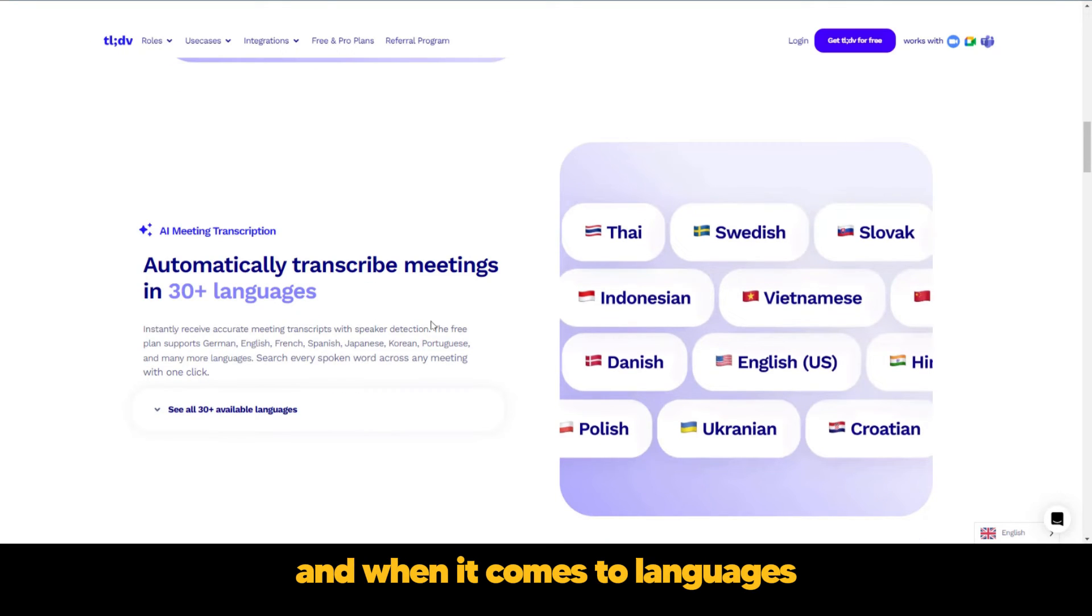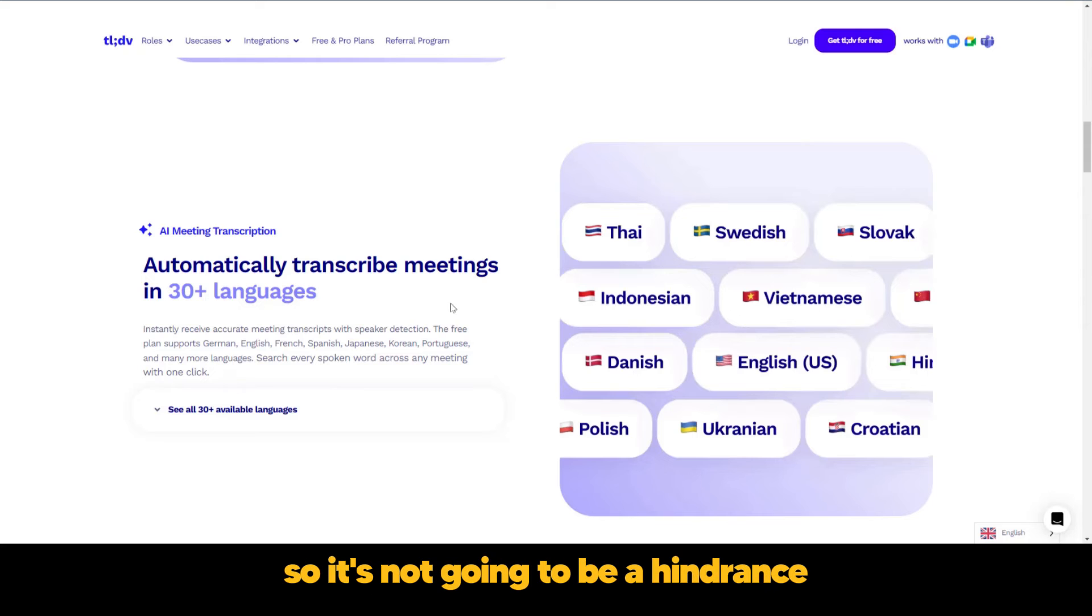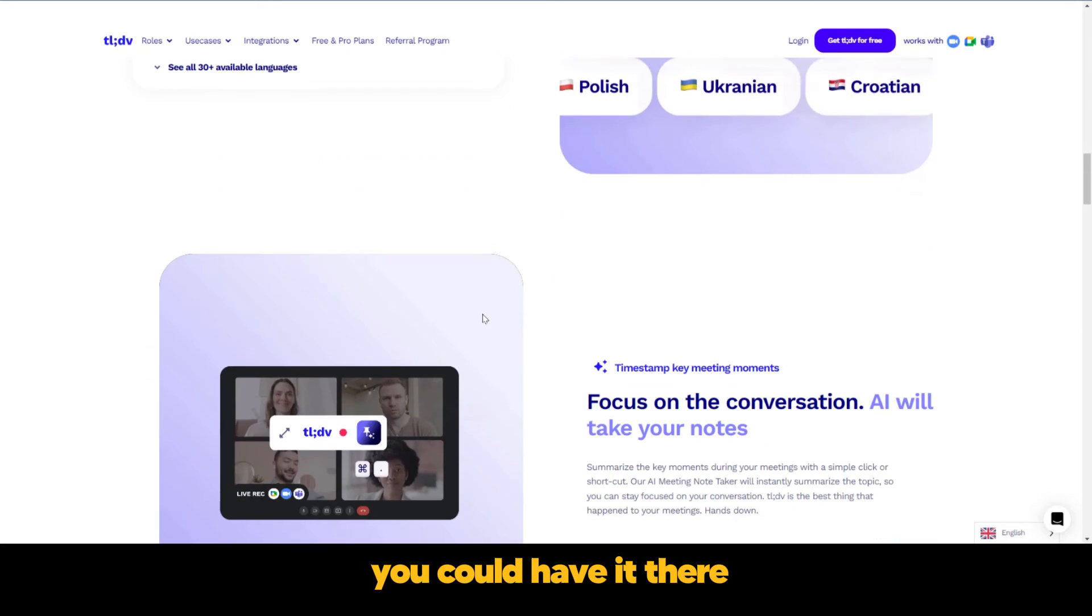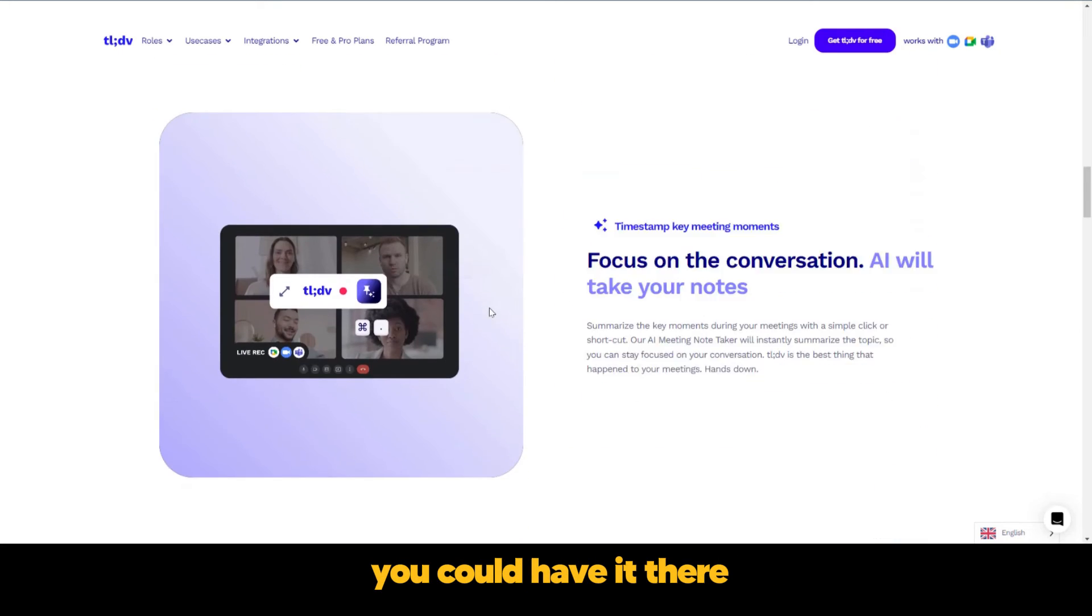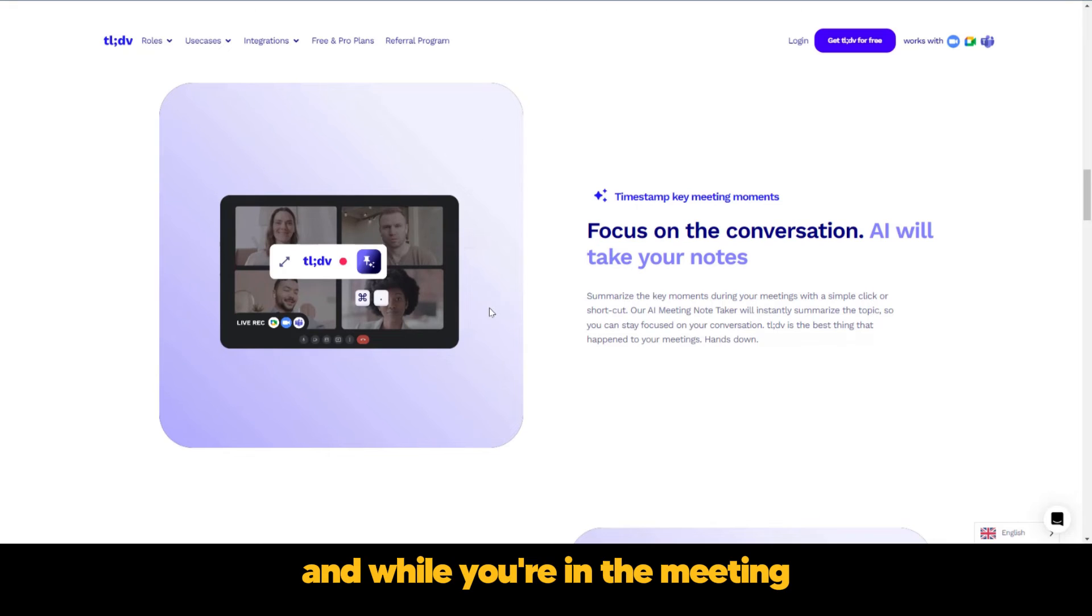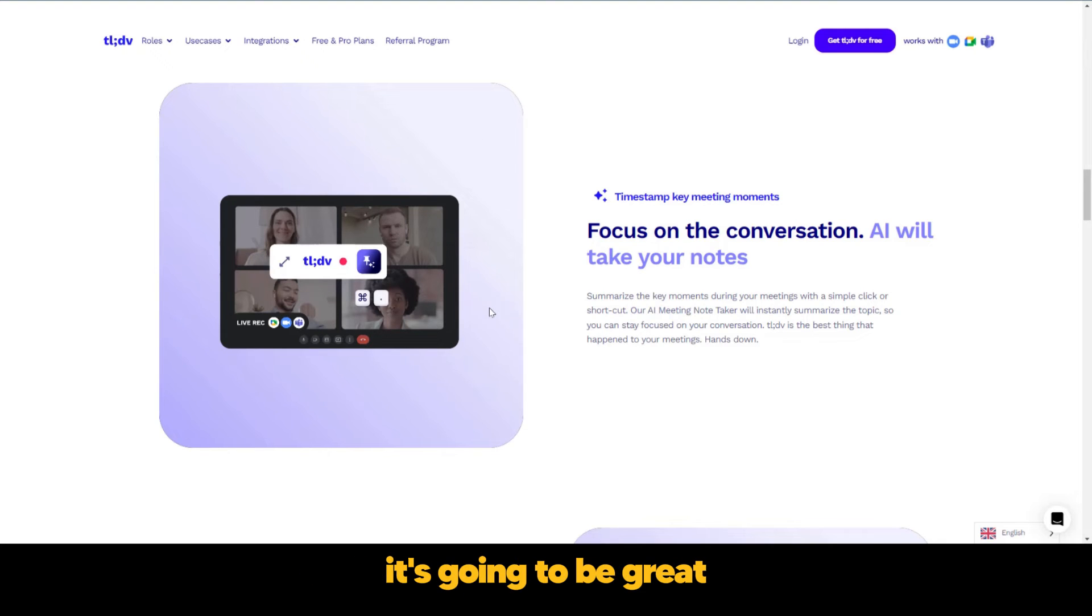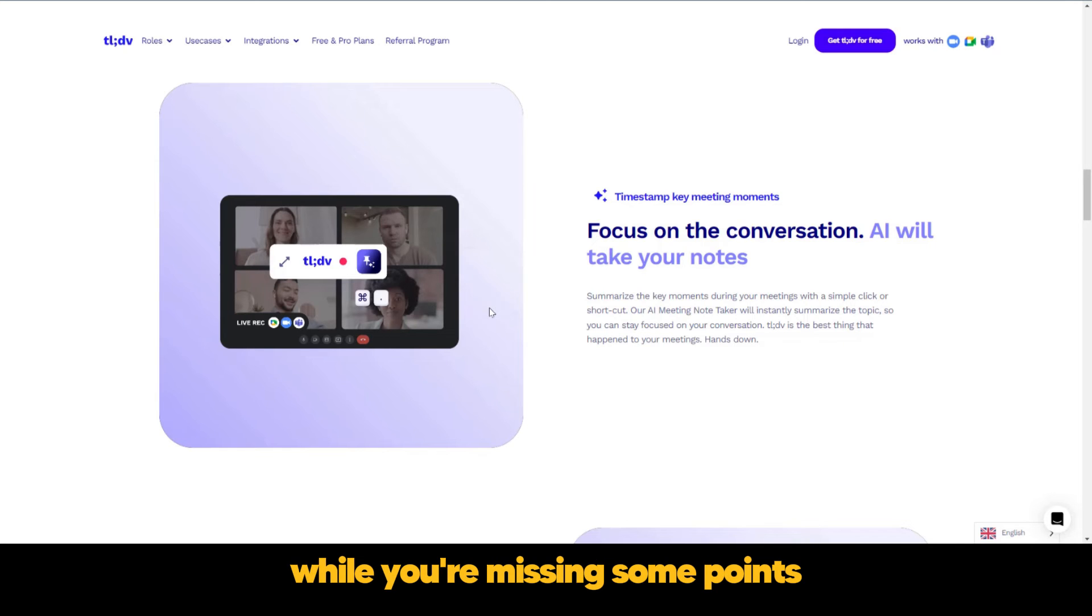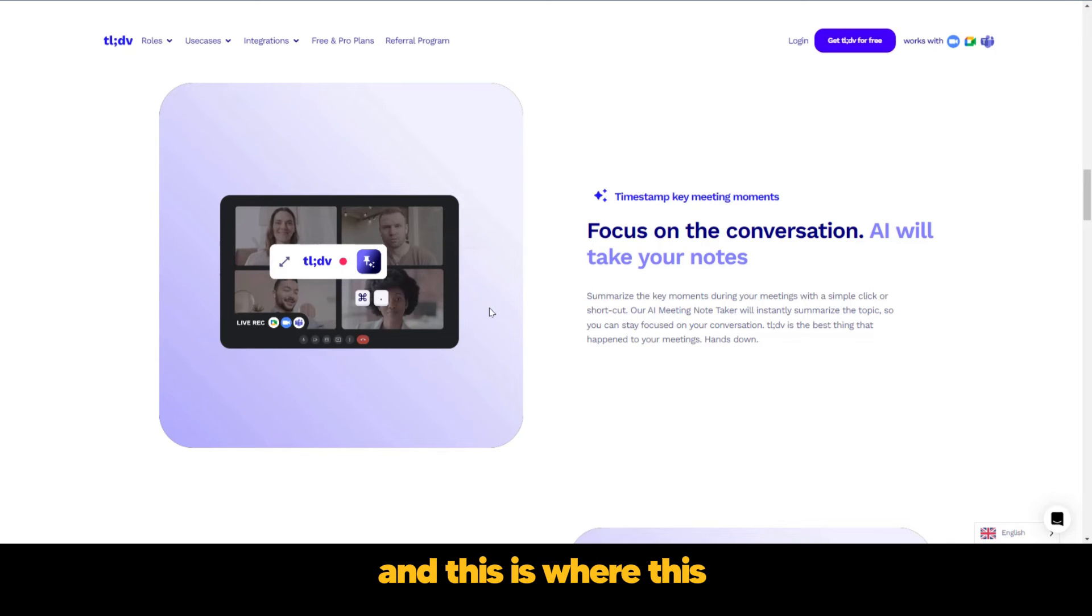And when it comes to languages, it supports about 30 plus languages. So it's not going to be a hindrance if you're not speaking English. And while you're in the meeting, it's going to be great if you focus on the conversation and not just taking notes while you're missing some points. And this is where this assistant does a great job.